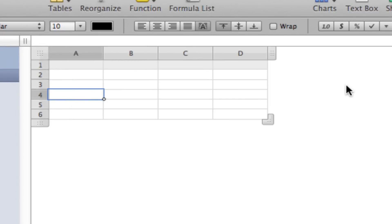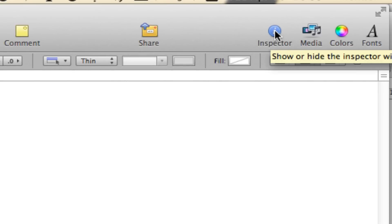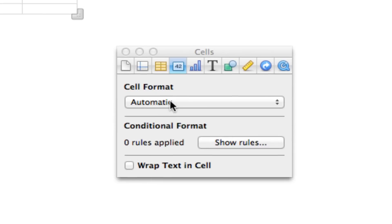It's a little bit different than Excel, and it's got a few more limitations than Excel does, but you can still do some pretty cool stuff with it. So up here in the top right, you'll find the inspector. Go ahead and click on that.